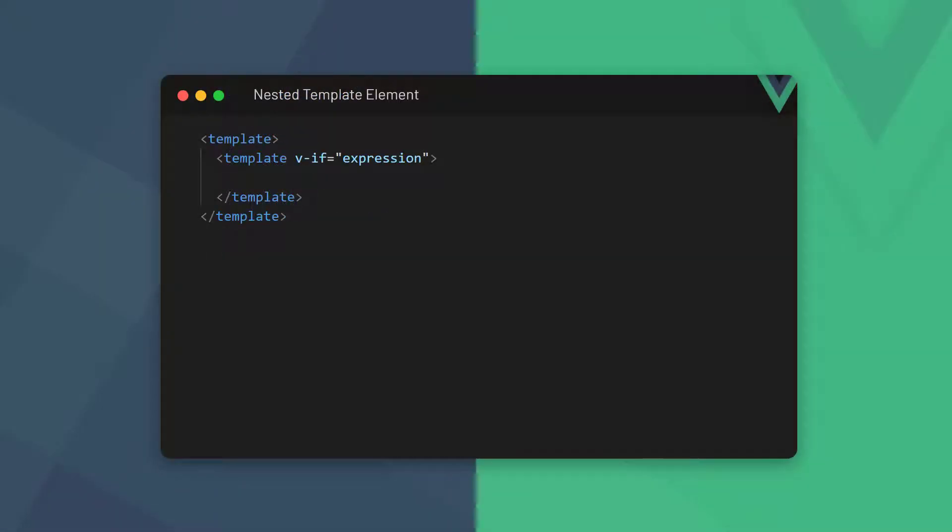So, Vue allows us to use the template tag that defines the template block as a wrapper for other elements. Vue never renders the template tag, it's only used to group elements.